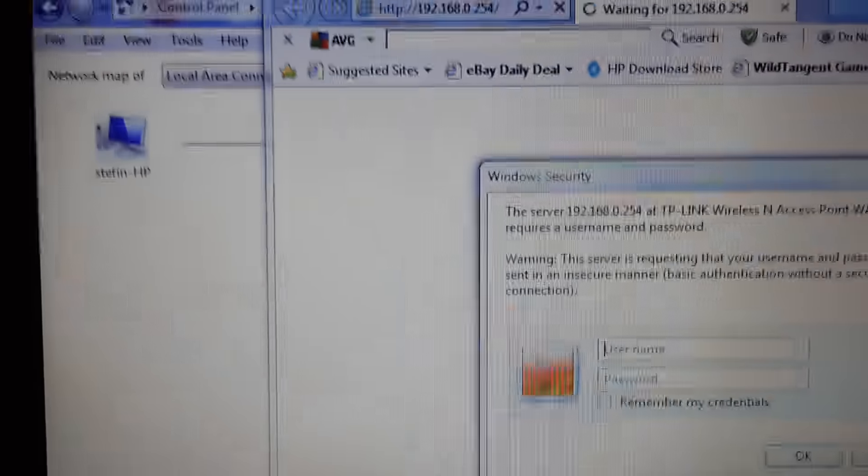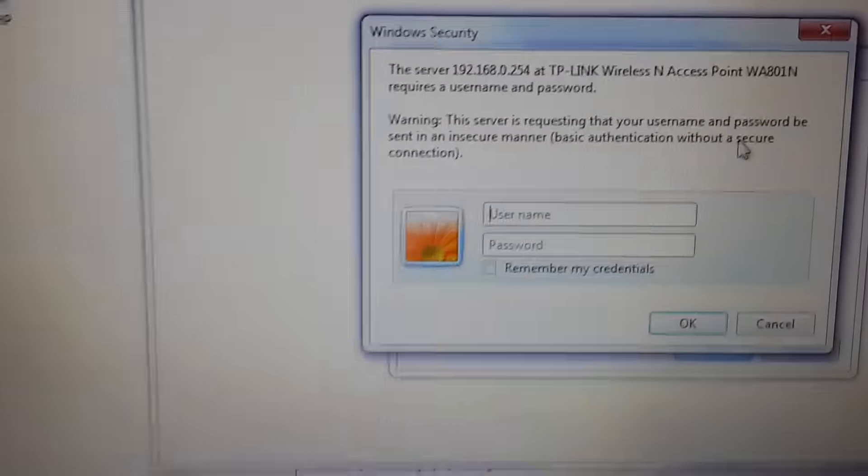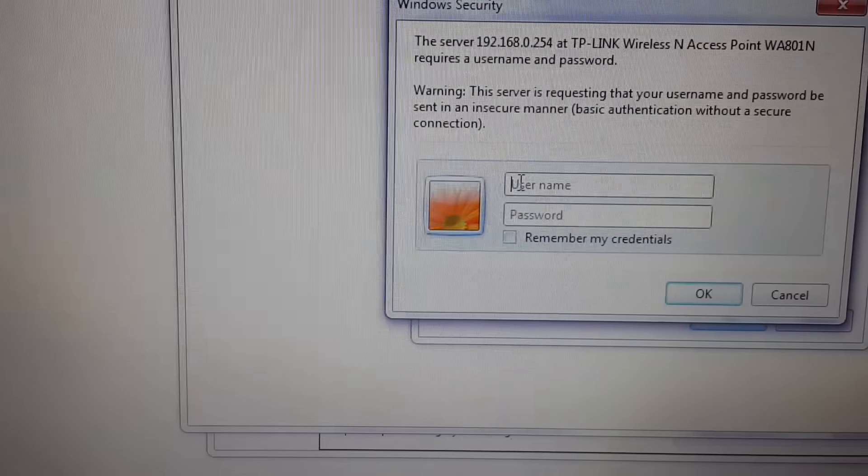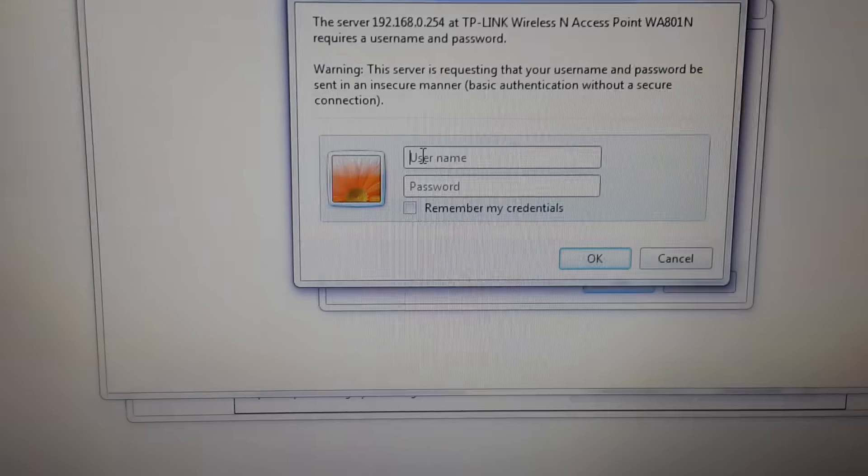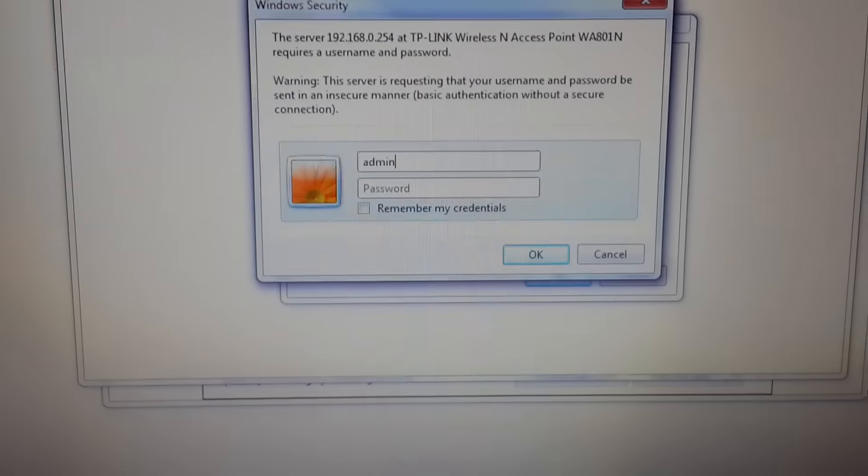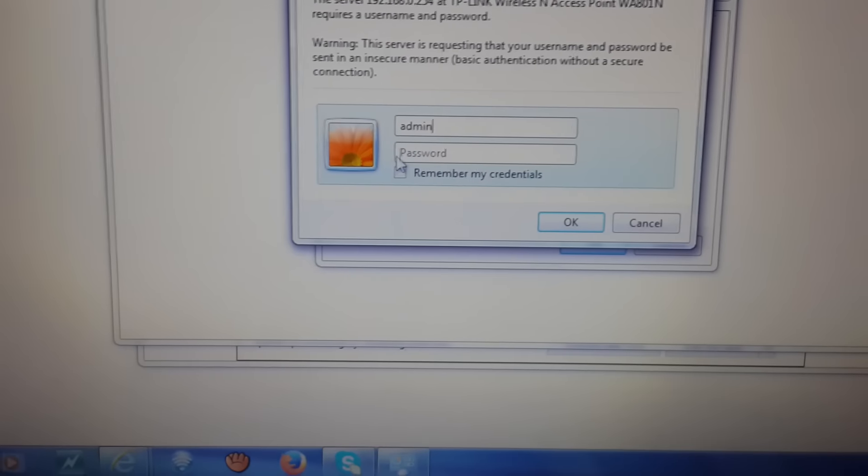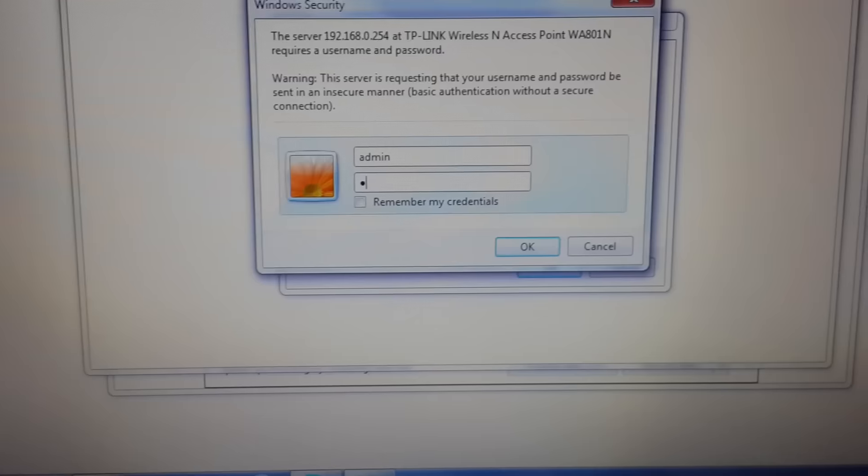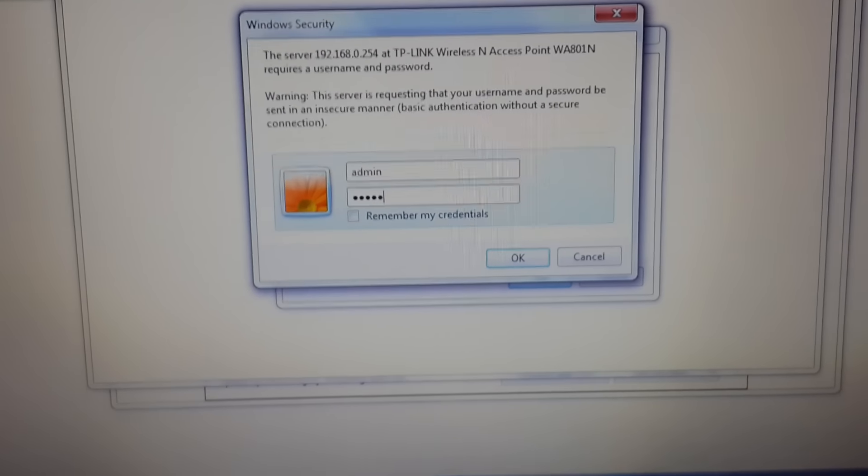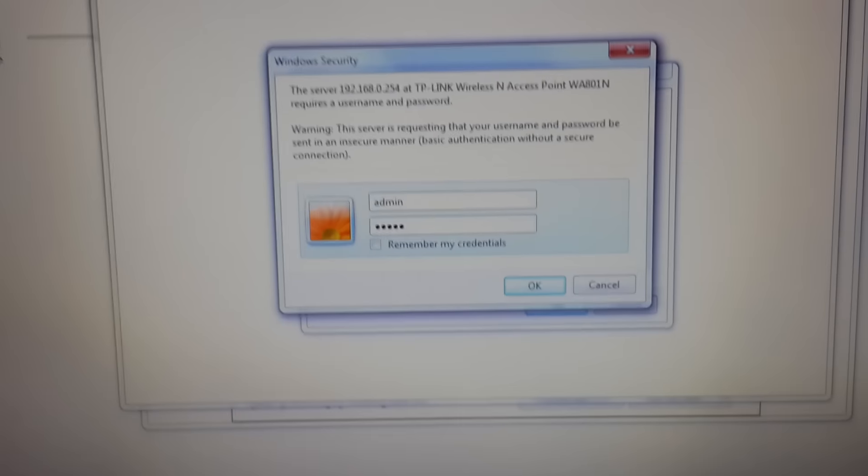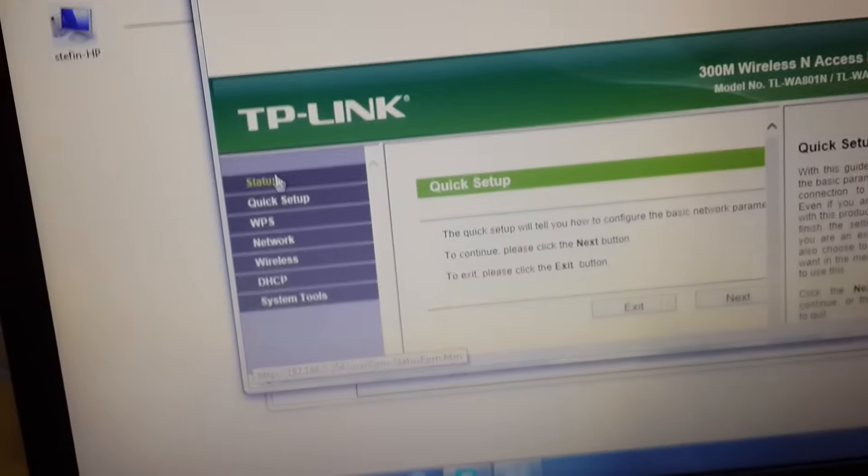You can see here this is the router gateway. You can type admin in the password column, you type admin, then enter and then you can enter your router.